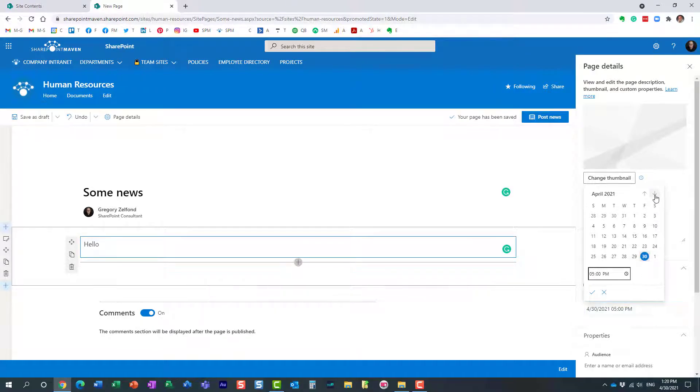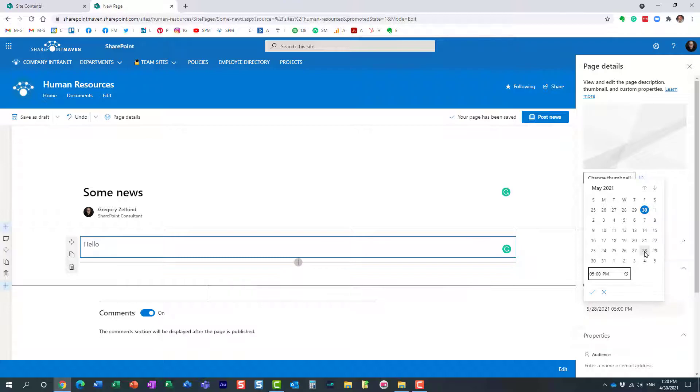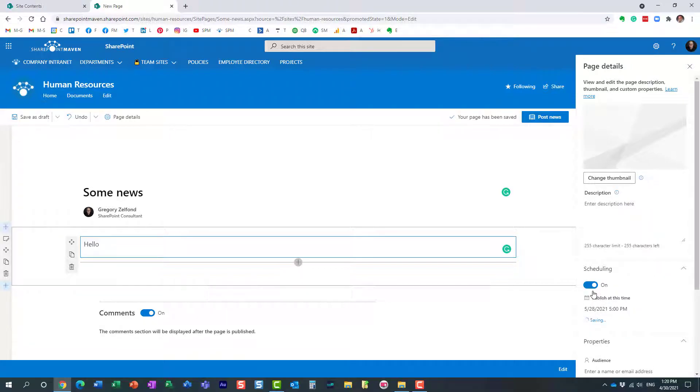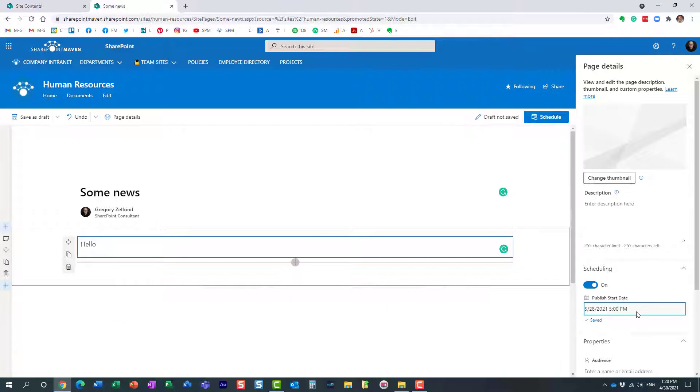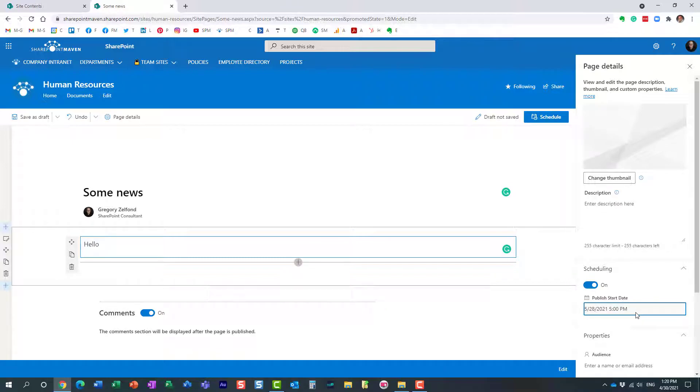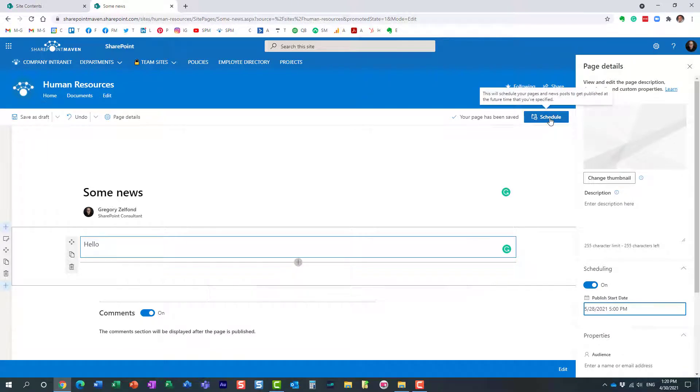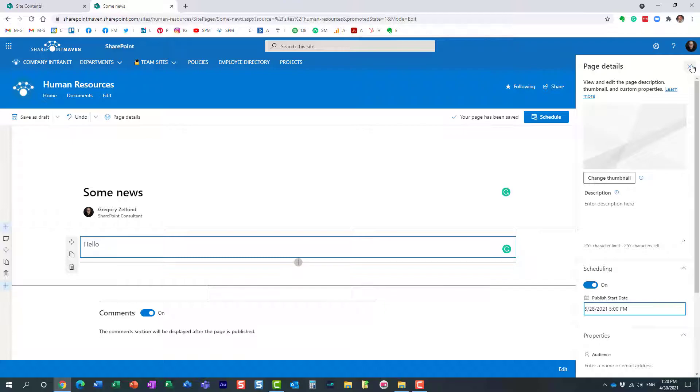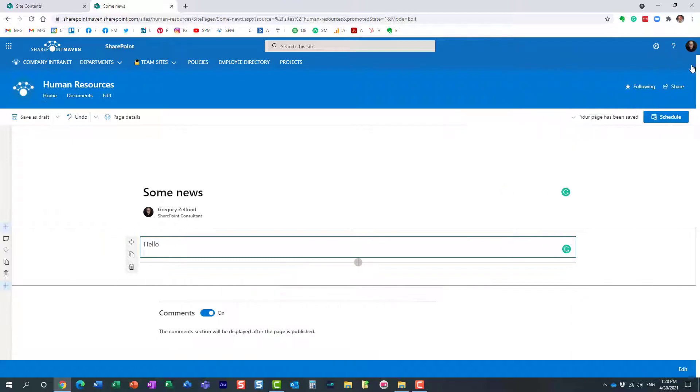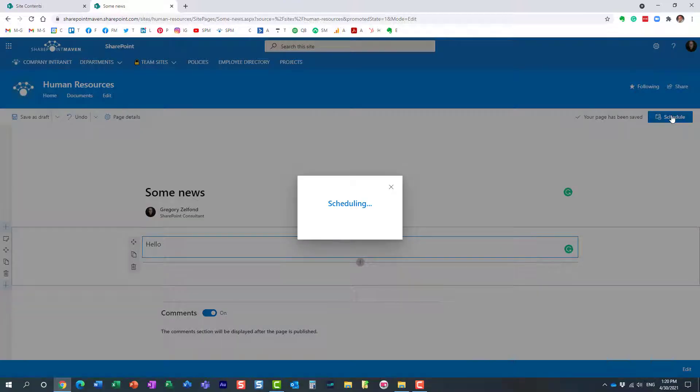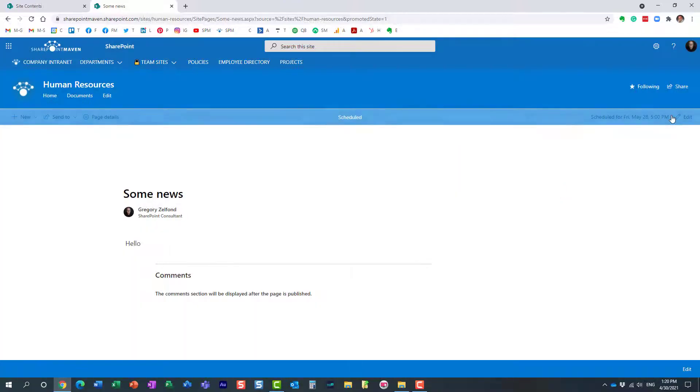Let's say we want to publish on this particular date. And then you can also select specific time as well. Click this checkbox button and essentially now it will publish on this particular date and we just click schedule. So instead of the publish or post news button, this button is converted to schedule, which means it's going to be scheduled. So let's do just that.